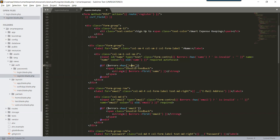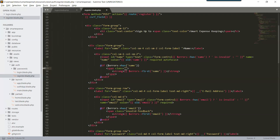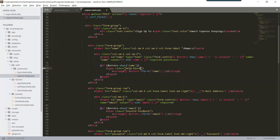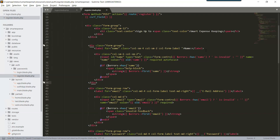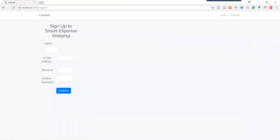If errors has 'name', we display a span with Bootstrap class 'help-block' containing a strong tag with the first name error message. If the errors array has 'name', we will display it. This is our form group for name — save it. Let's check in the browser and go to sign up. It shows 'Sign up to Smart Expense'.